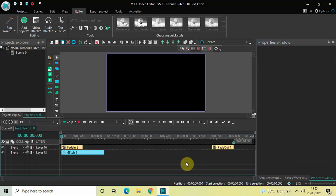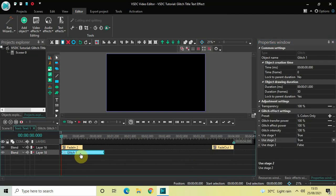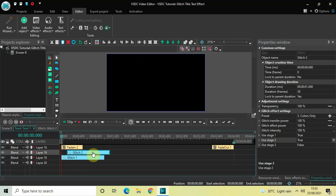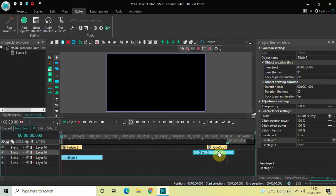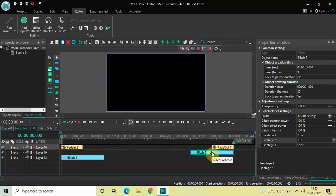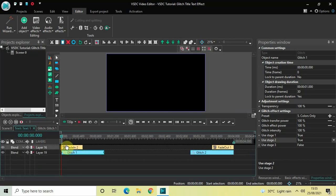Click on the glitch effect, press Ctrl+C to copy it, then press Ctrl+V to create a duplicate. Place this second glitch effect right at the end of the timeline. And we are done.